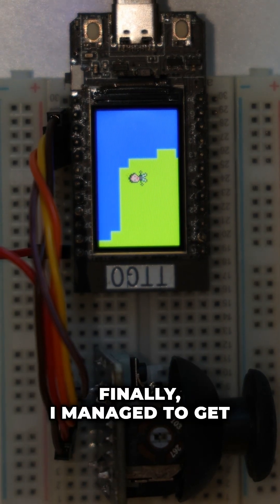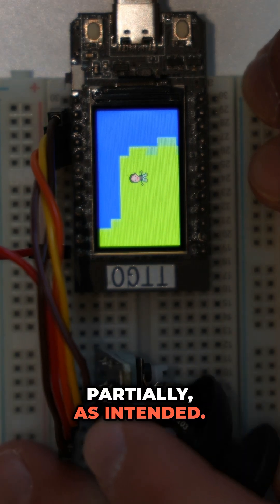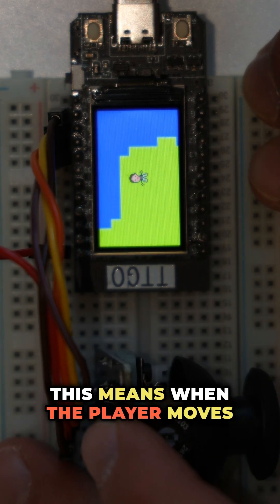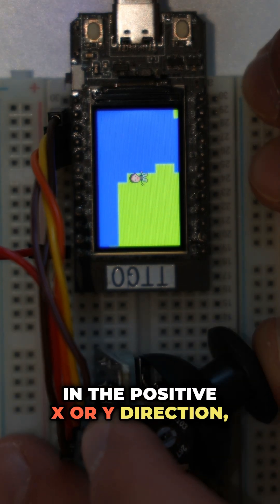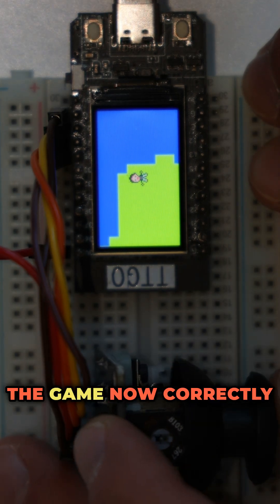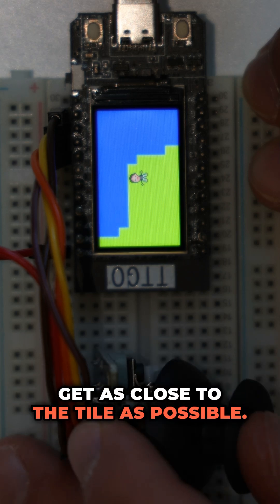Finally I managed to get it to work, well at least partially as intended. This means when the player moves in the positive x or y direction, the game now correctly allows him to get as close to the tile as possible.